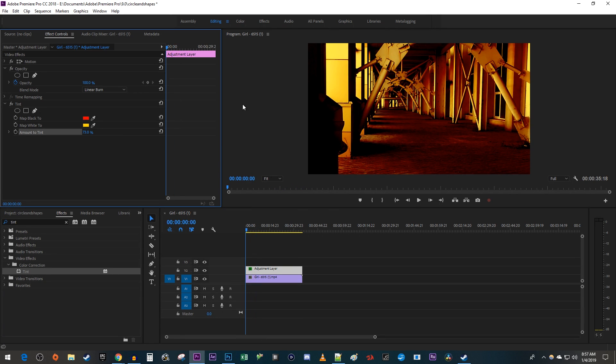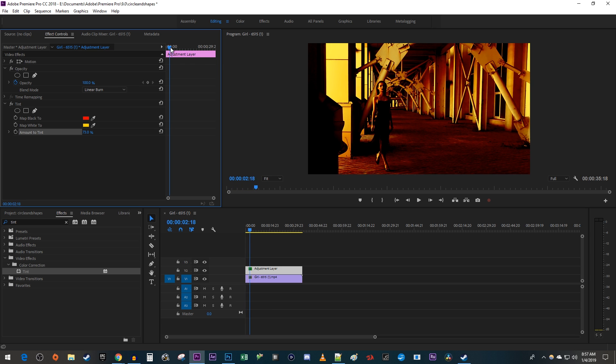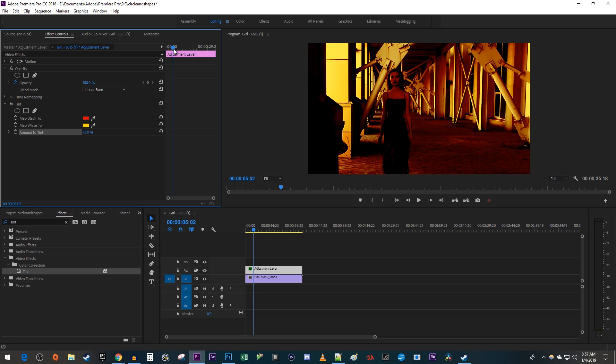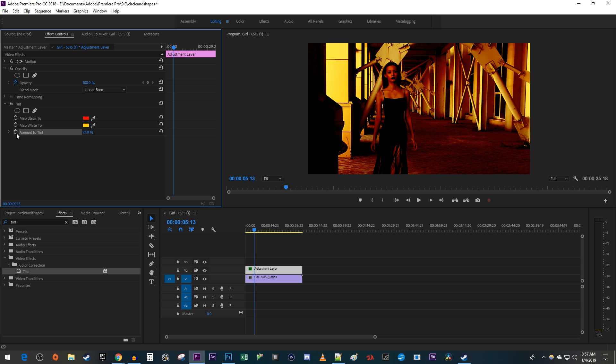Finally, if you want to animate your tint in and out, start by moving the playhead to where you want to begin showing your tint. Click the stopwatch next to Amount to Tint to create a starting keyframe. Change the Amount to Tint to 0.